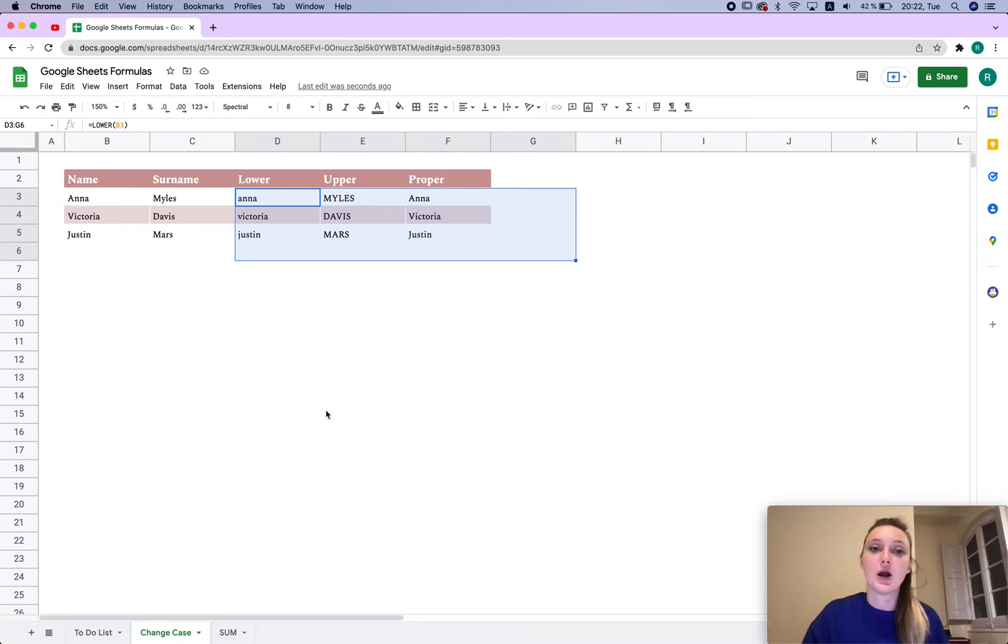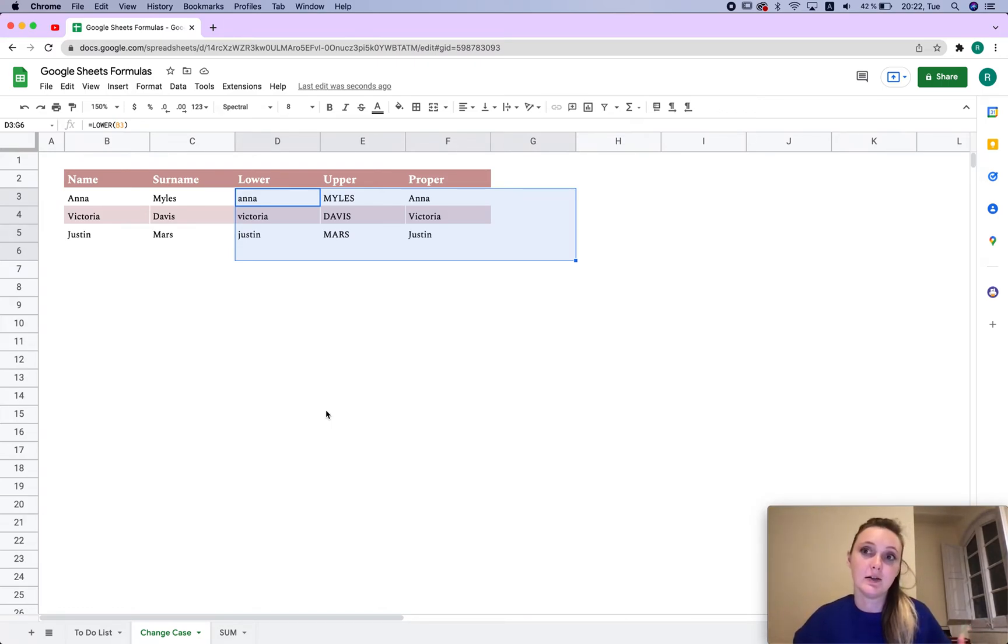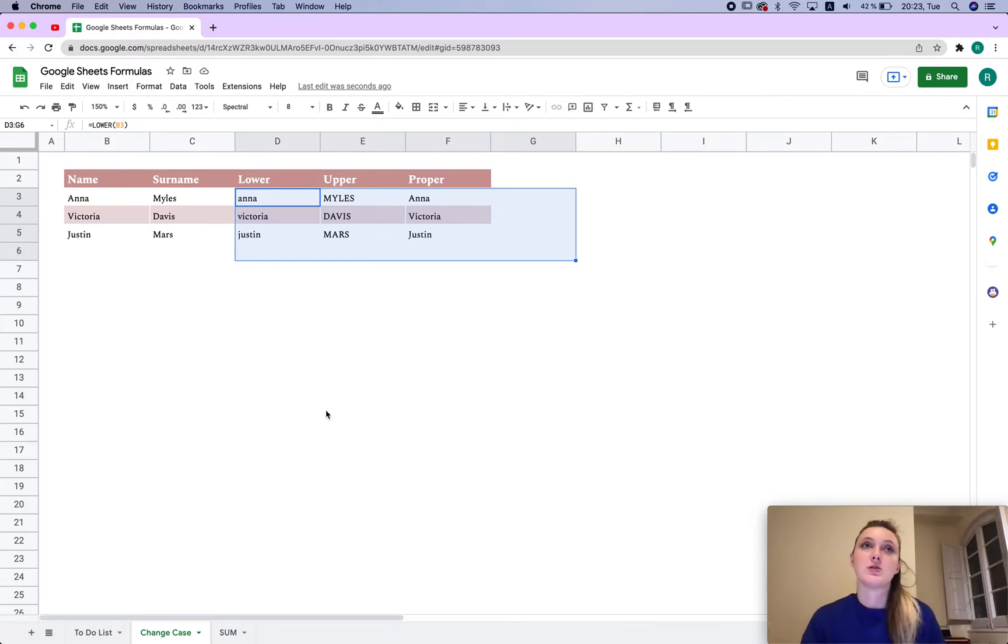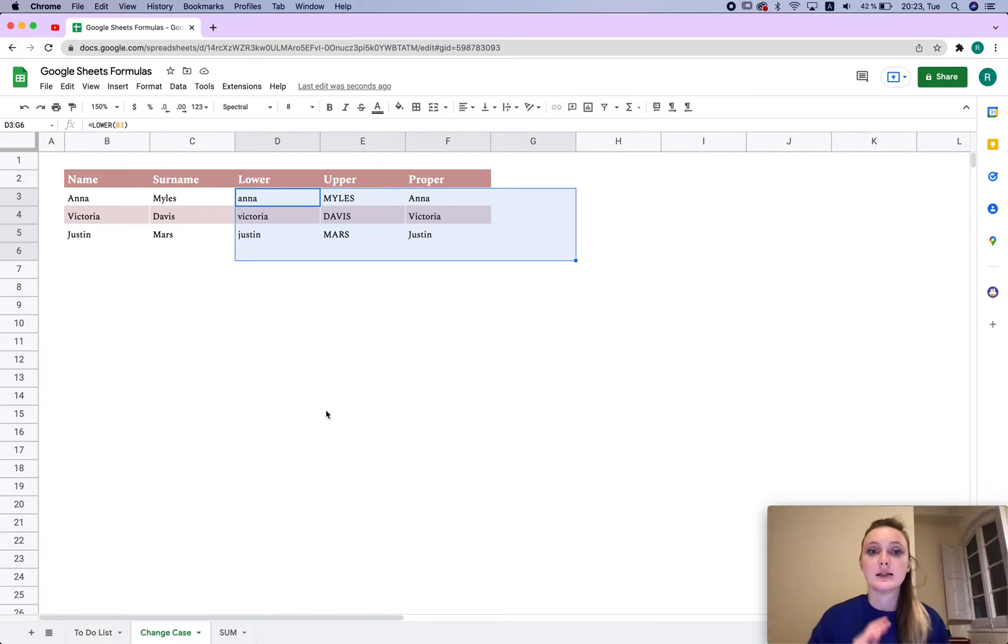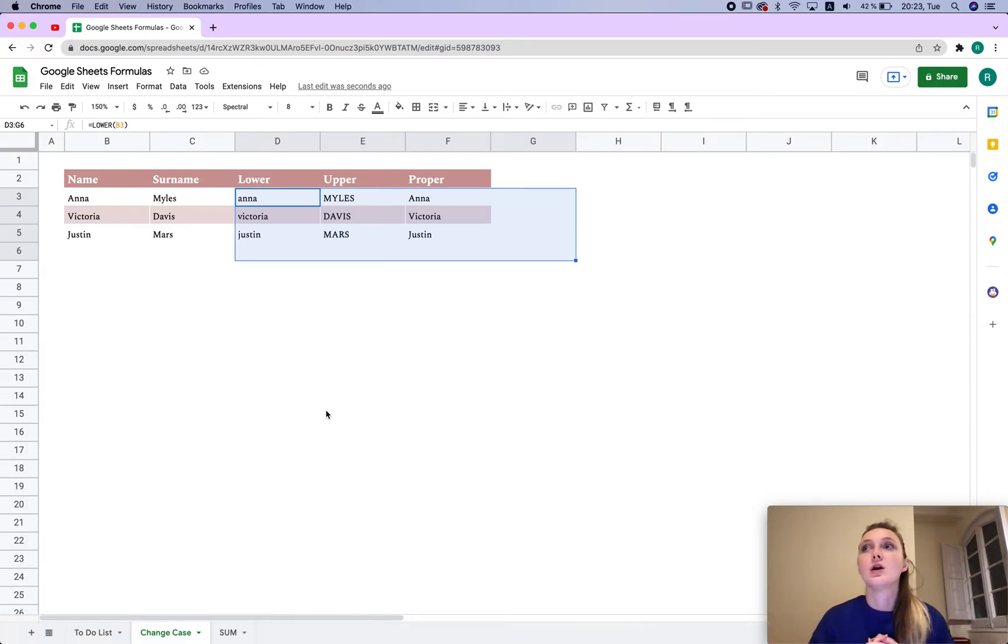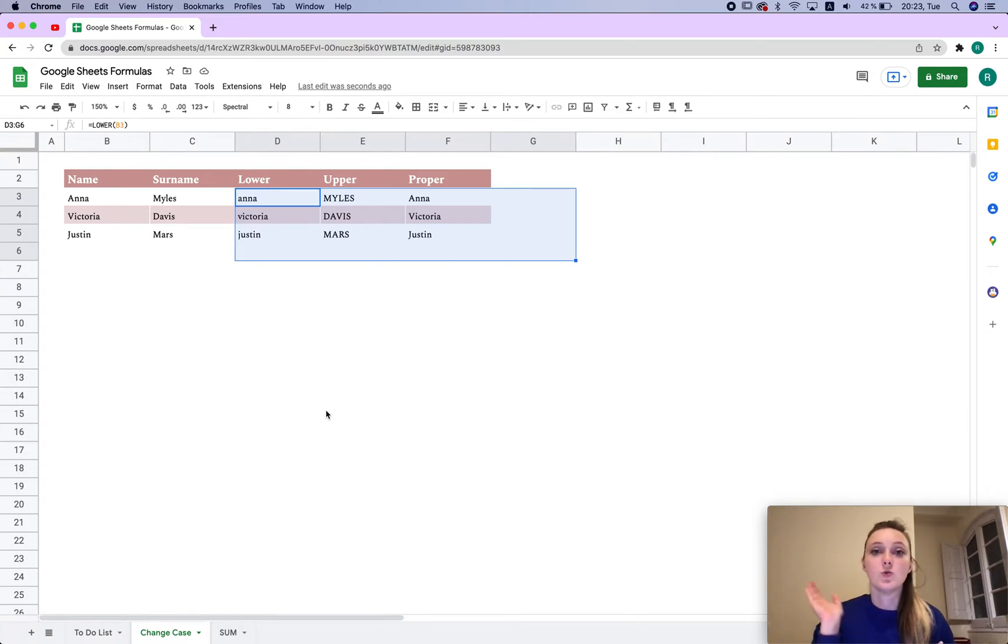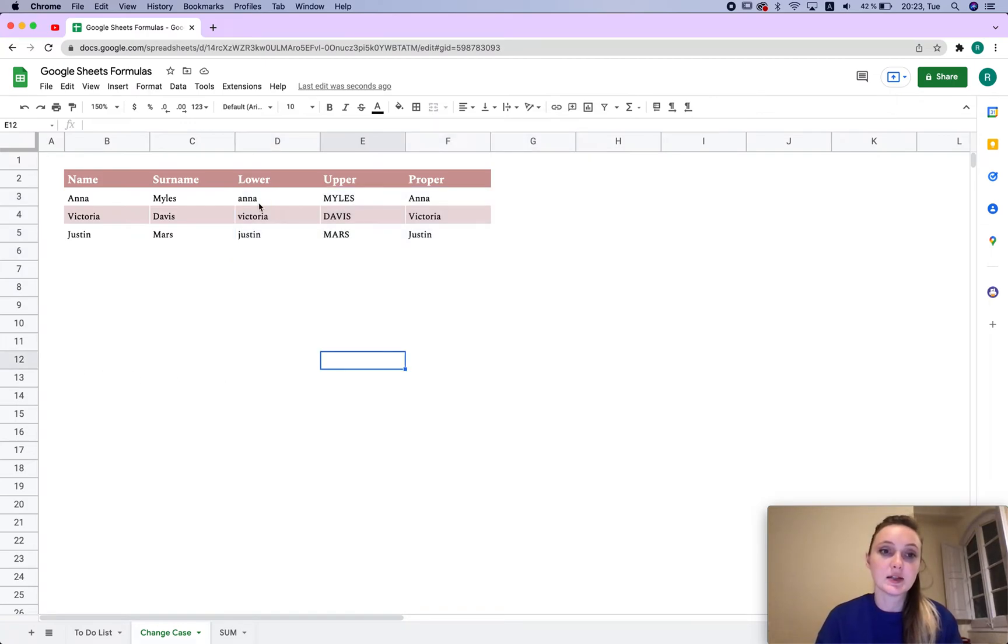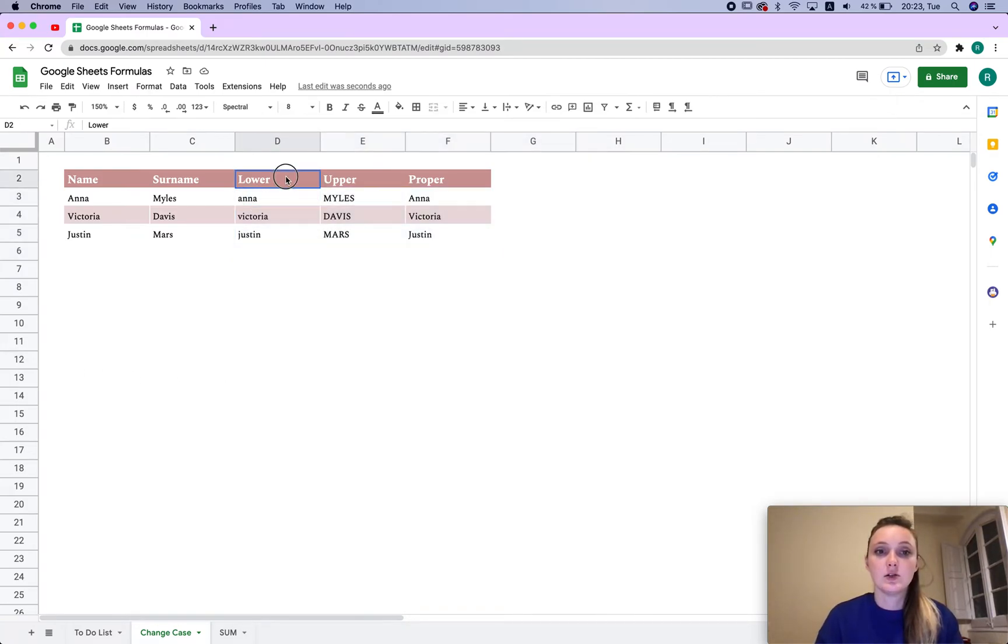In this video I'm going to show you how to change cases automatically or with a formula in Google Sheets. This is whether you want all the letters to be lowercase, uppercase, or you want them to be just one word in a sentence capitalized. Without further ado, let's get started.